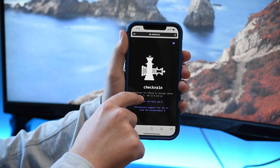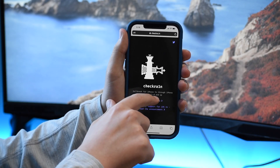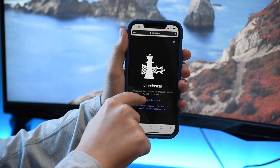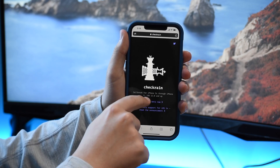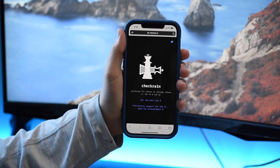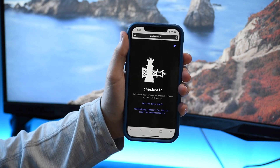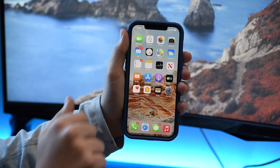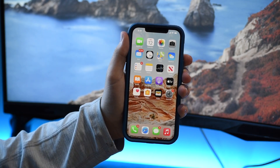There is the CheckRa1n jailbreak, but it only works on iPhone 5S through iPhone 10, and it only works when you have a computer plugged into your phone because that's the way the jailbreak is designed. If you see CheckRa1n with no PC, it's a scam.